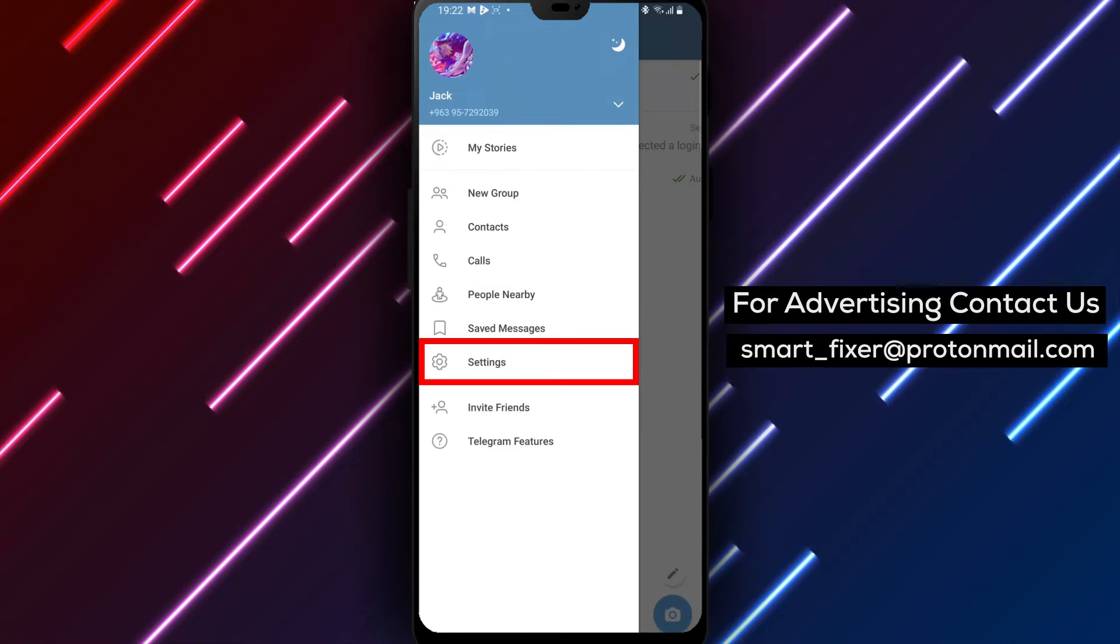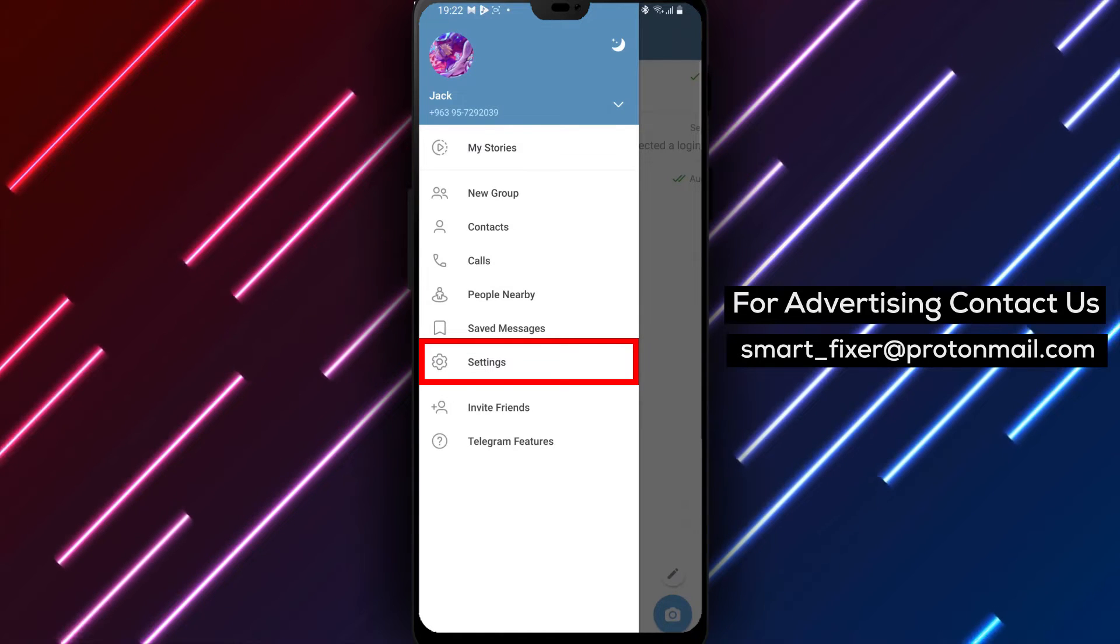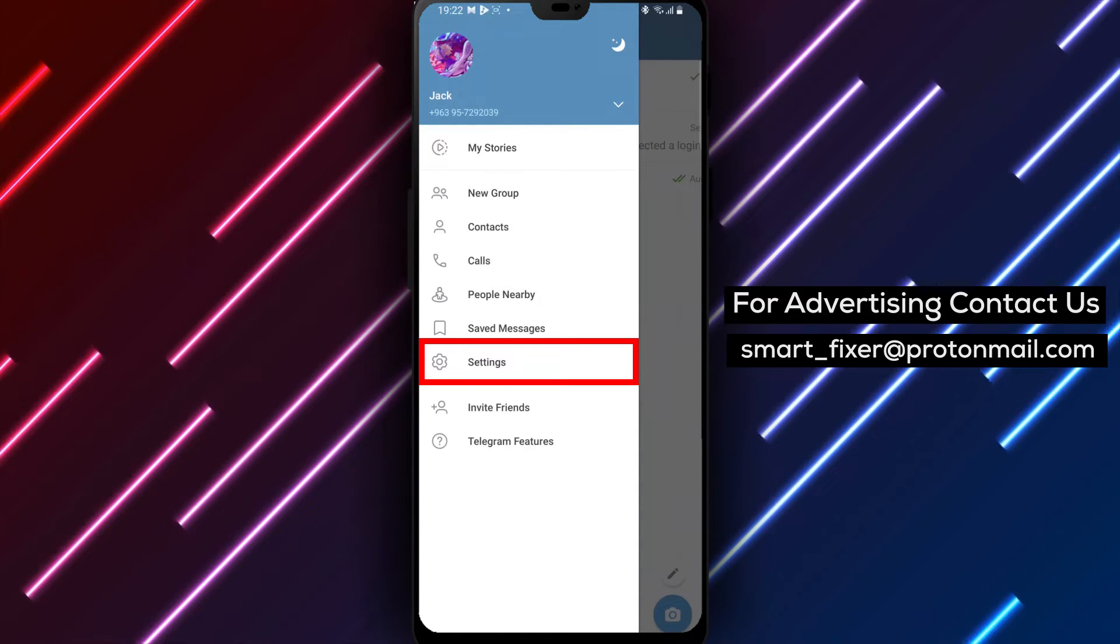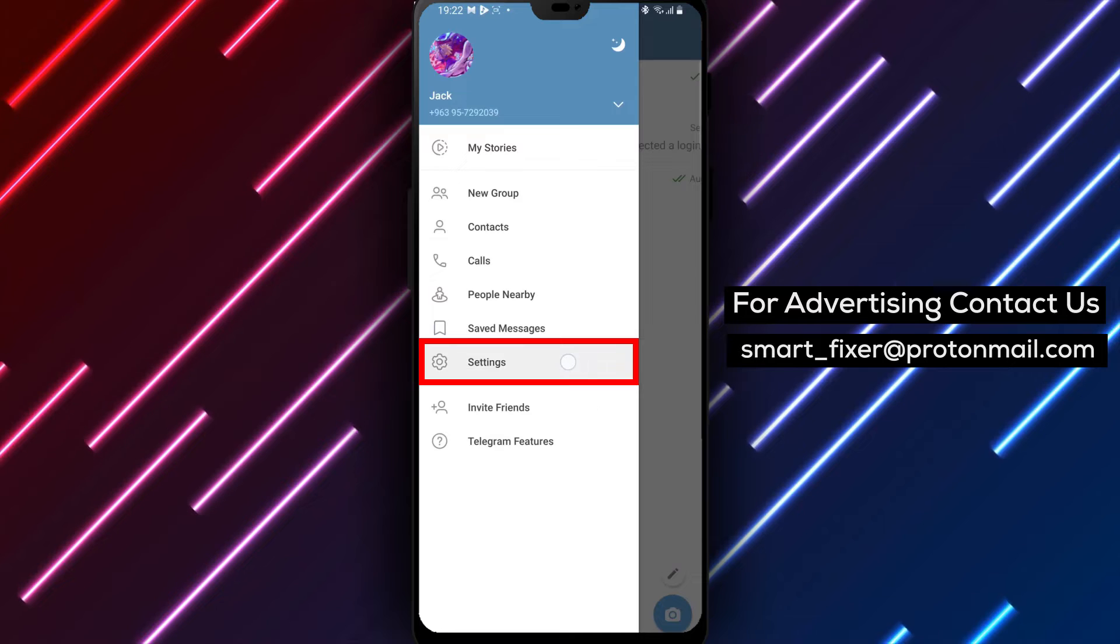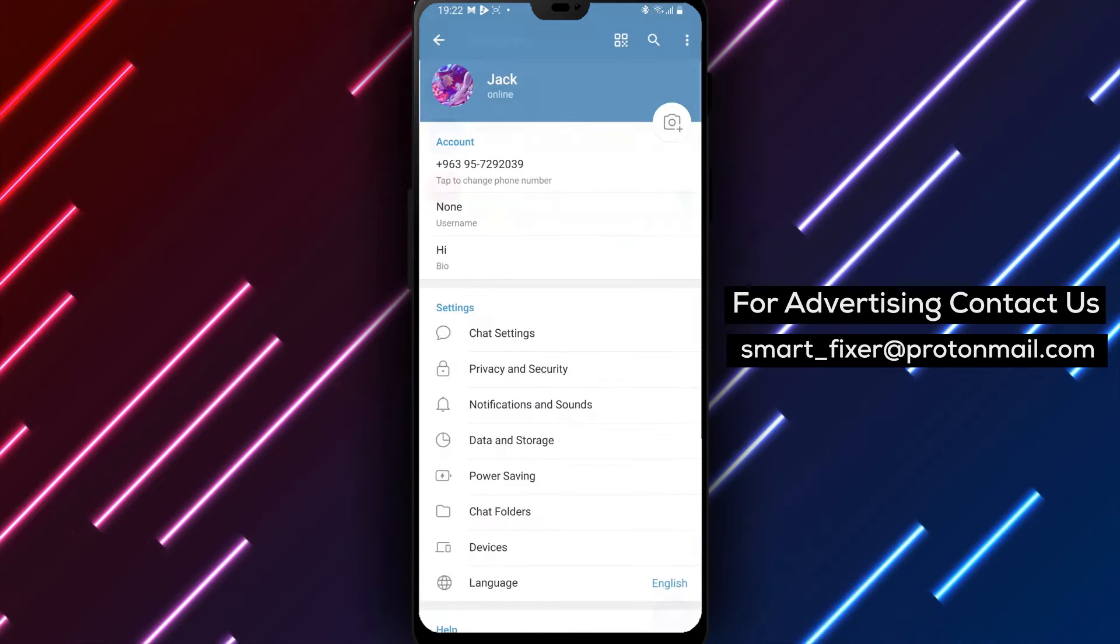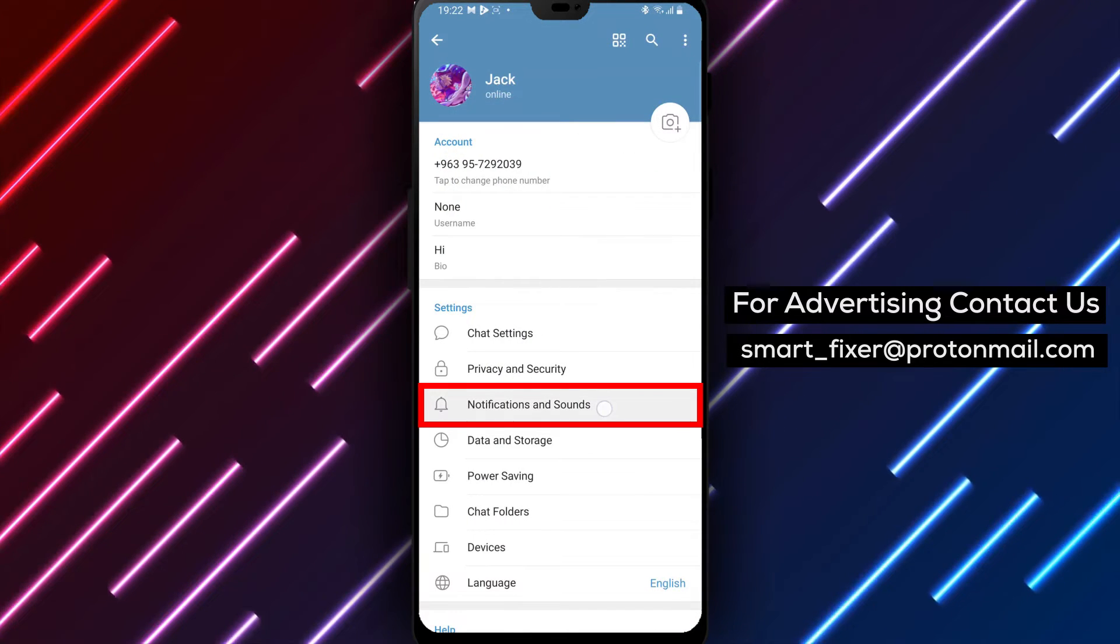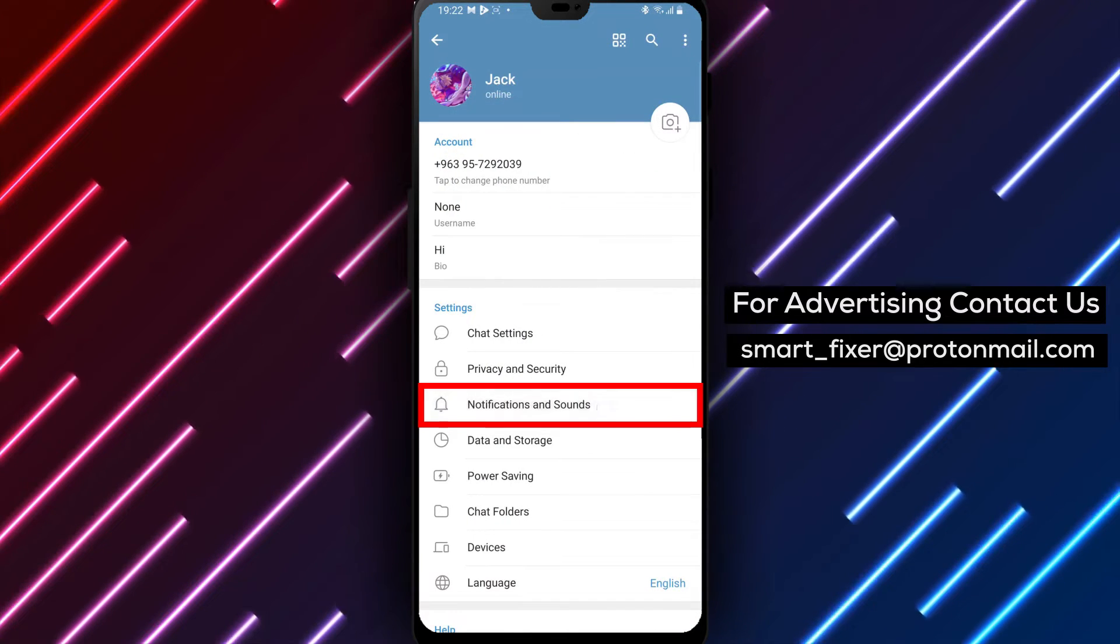Step 3. In the side menu, find and tap on settings. Scroll down until you see the notifications and sounds option. Tap on it to proceed.